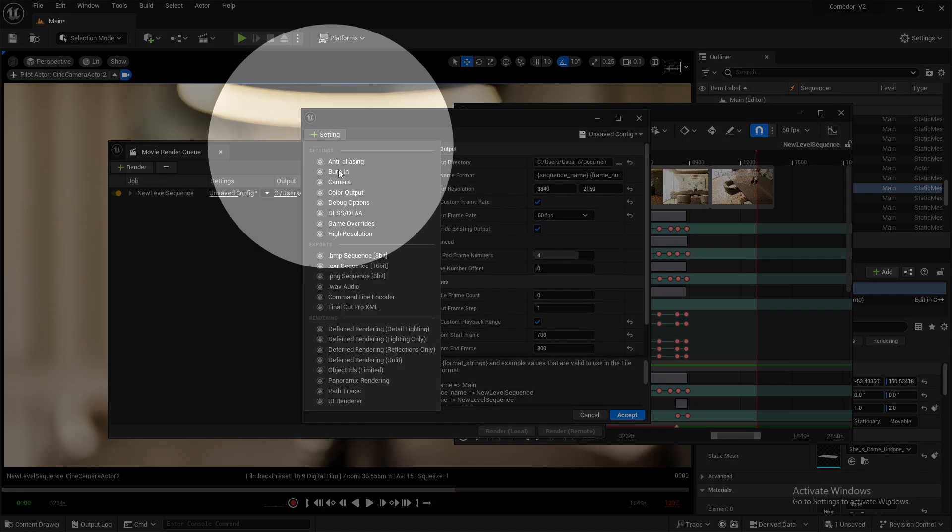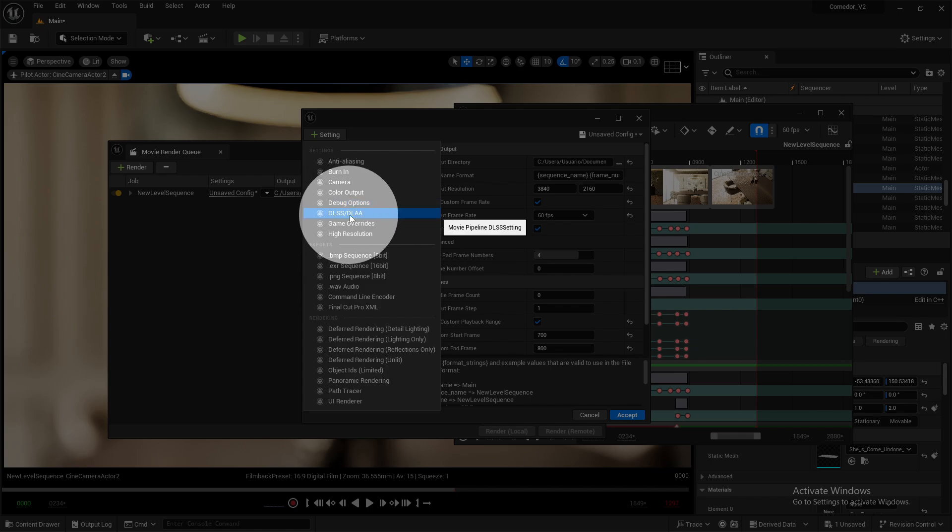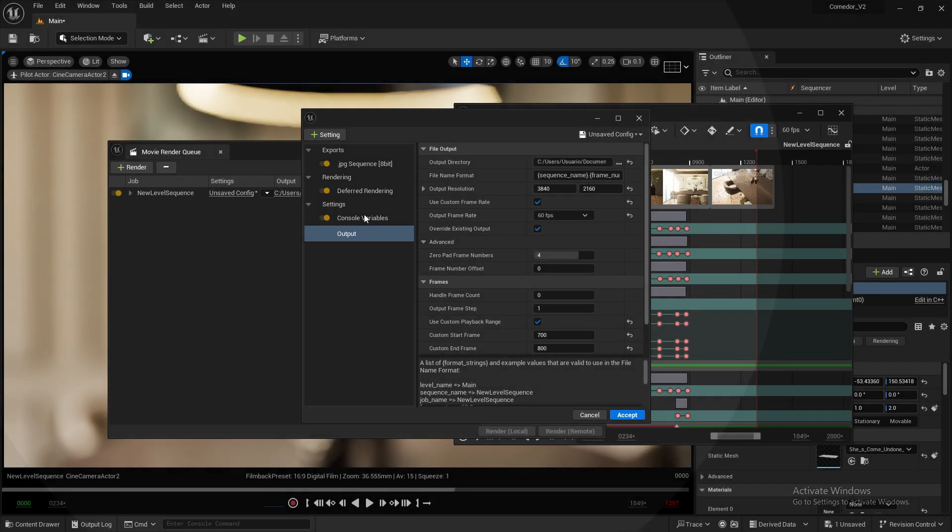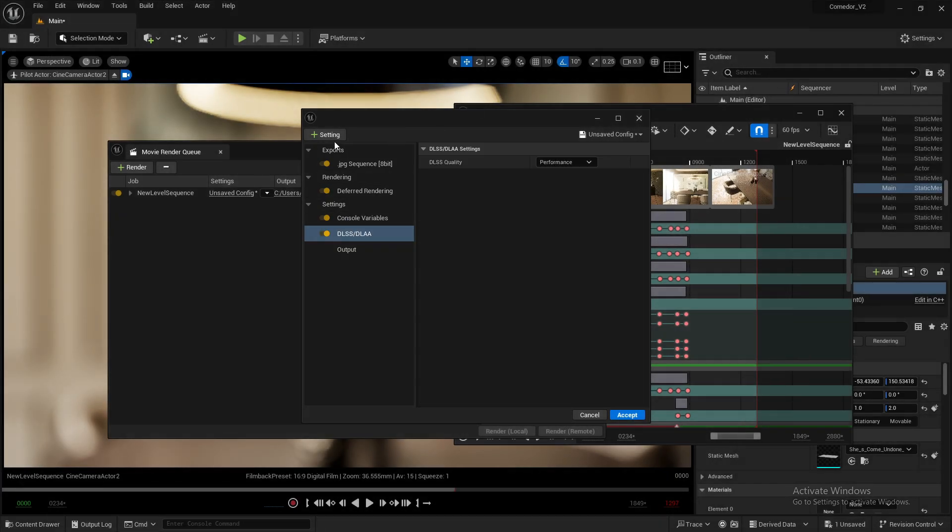Search for the DLSS option. Once you click on it, it will be loaded into your settings section.